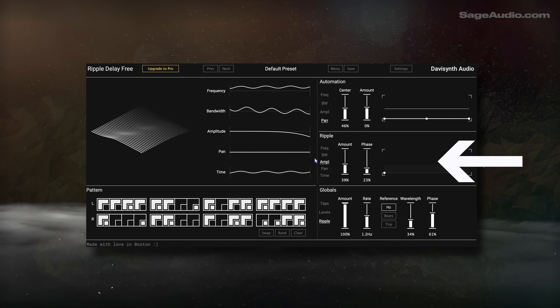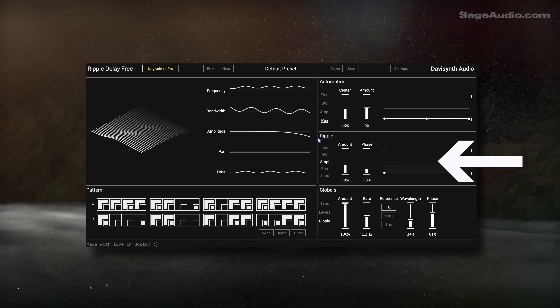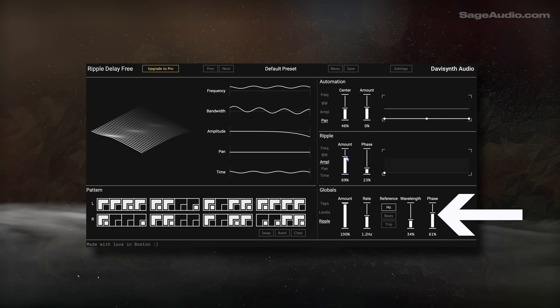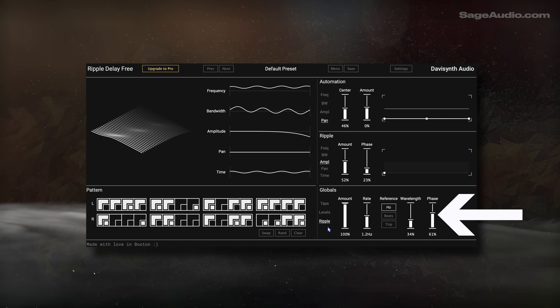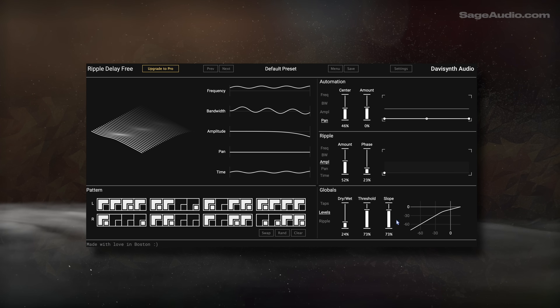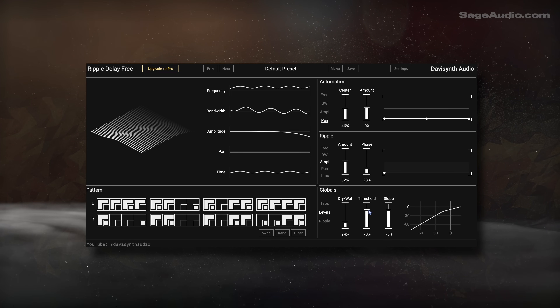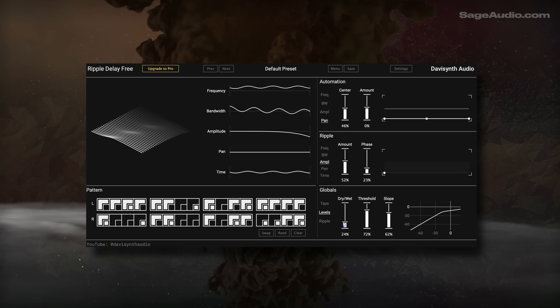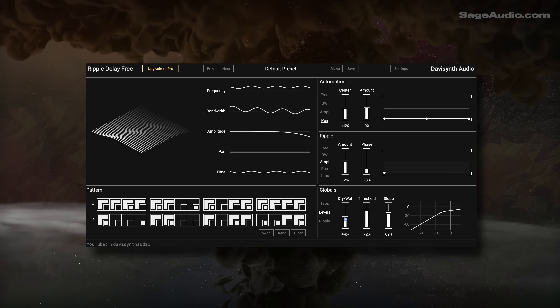There's an effect the developer calls Ripple, which can be modulated, while global controls are at the bottom. There's no explanation that's going to convey how this thing sounds, so let's just take a listen to it.